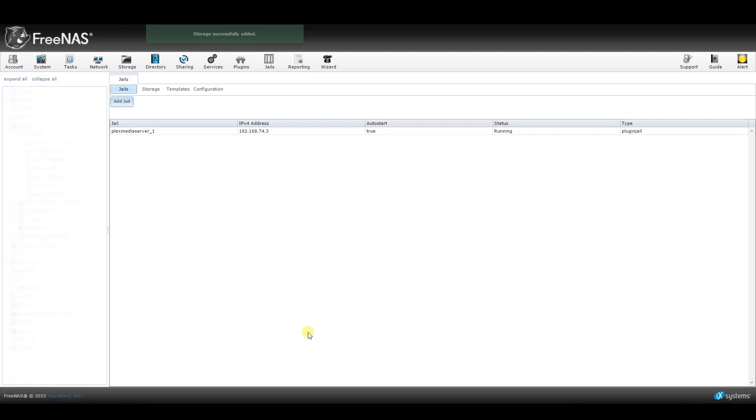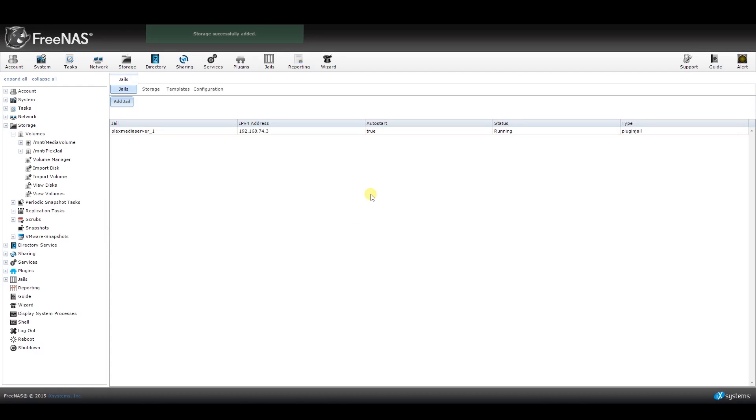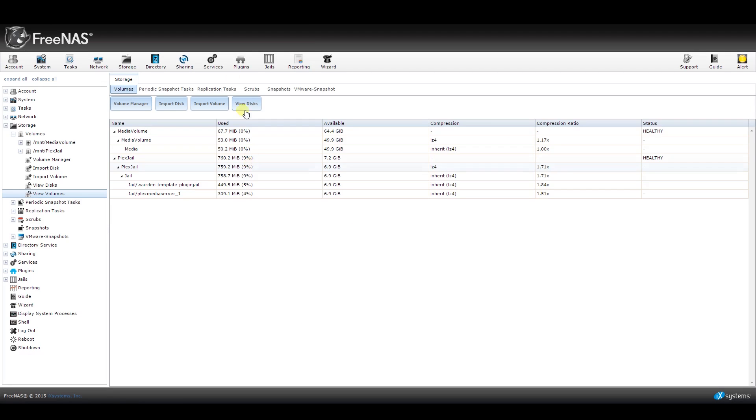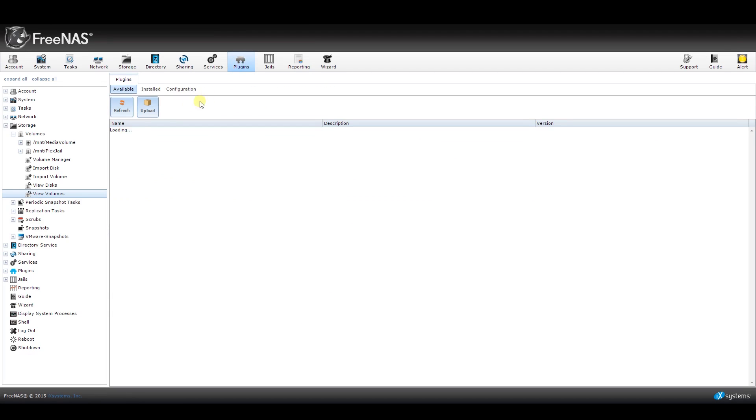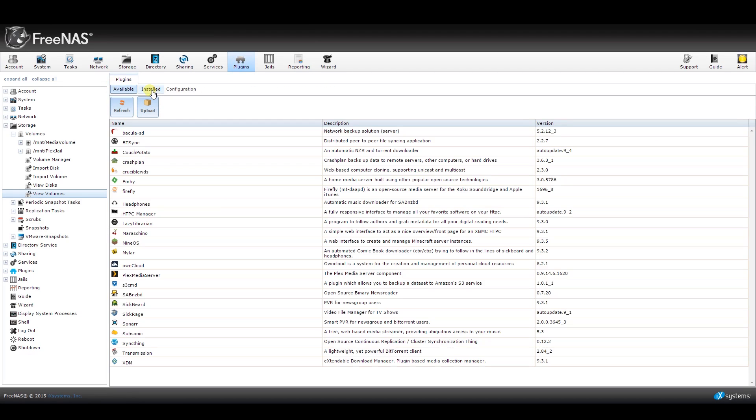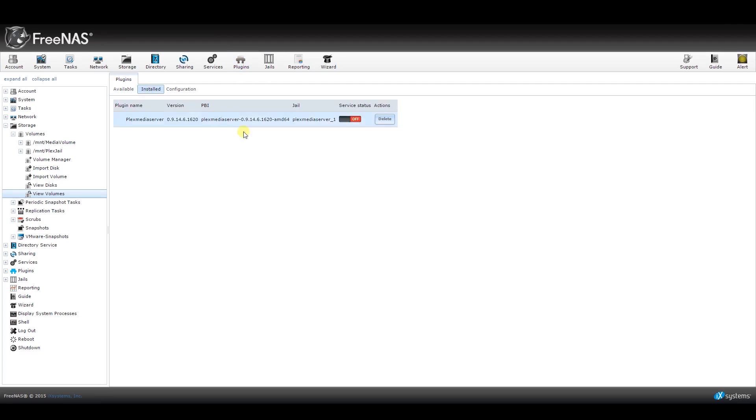Now it's the moment of truth. Go back to your plugins and this time, click on the tab to show all of your installed plugins. You will see the Plex media server here with a little switch you can press to enable it as a service. Go ahead and enable it.